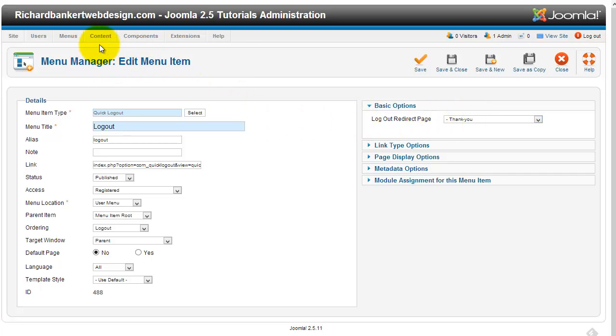So I went into my content and I created an article that I called thank you. I then put it into my menu. If you don't want it to show up on the page at all, then create it, put it in a hidden menu, whatever.